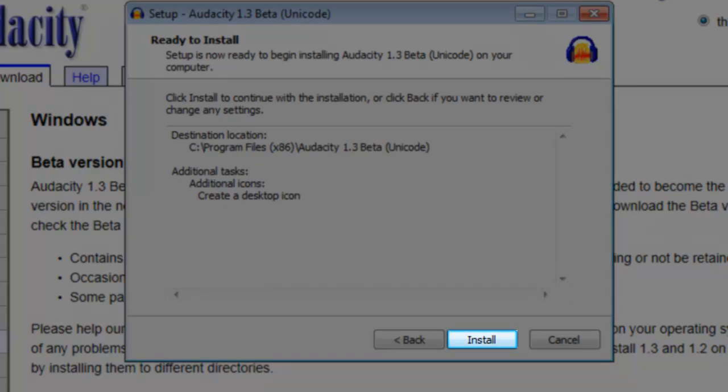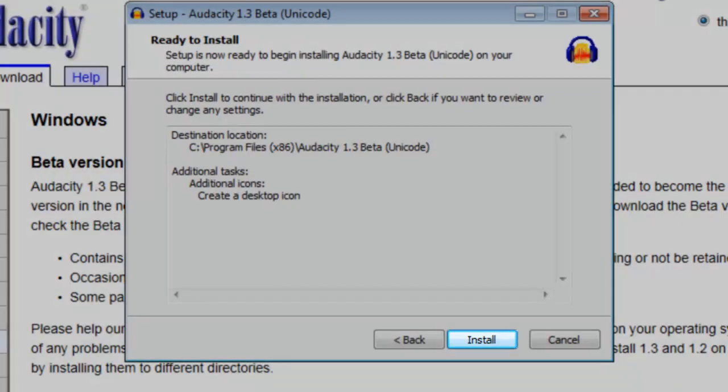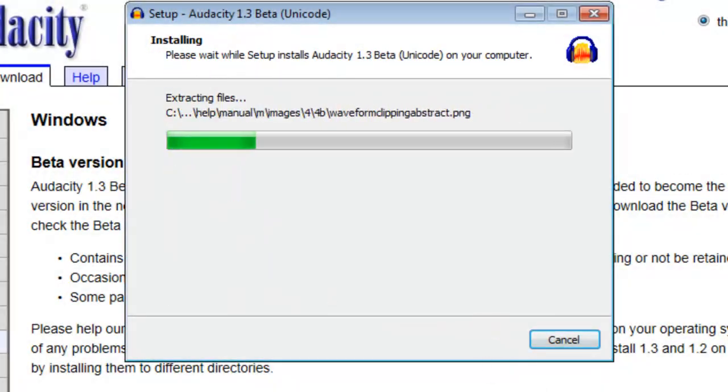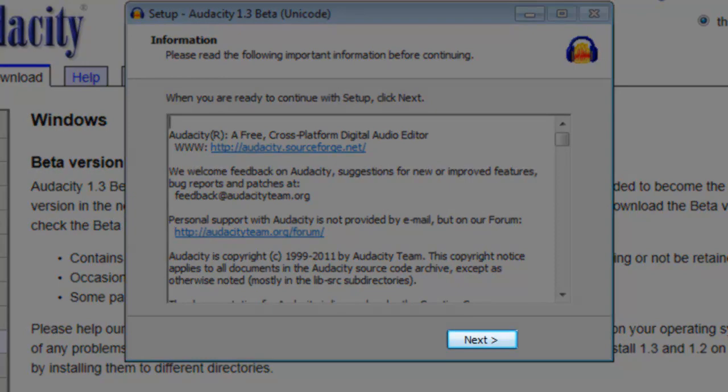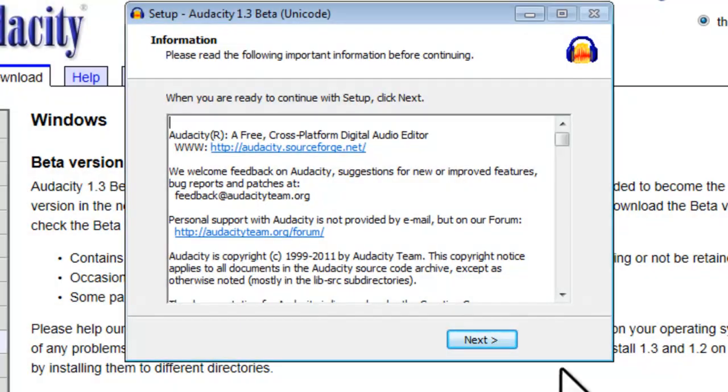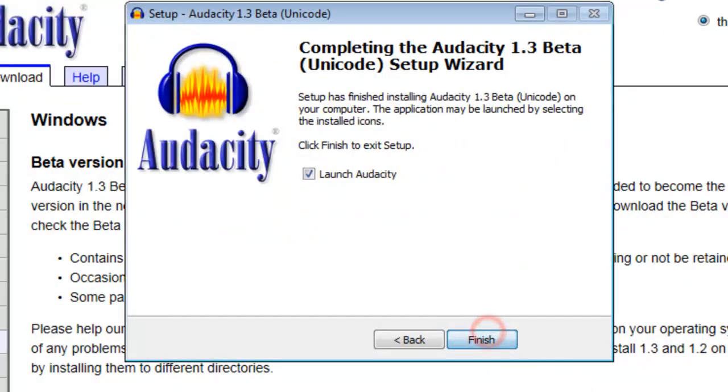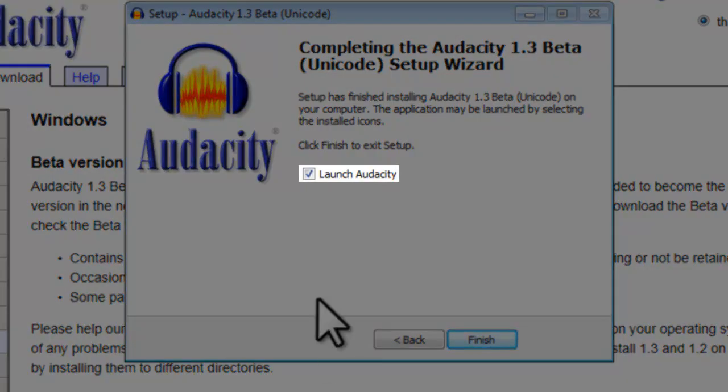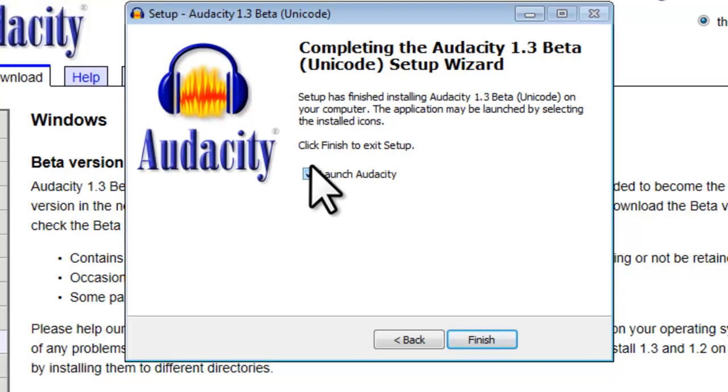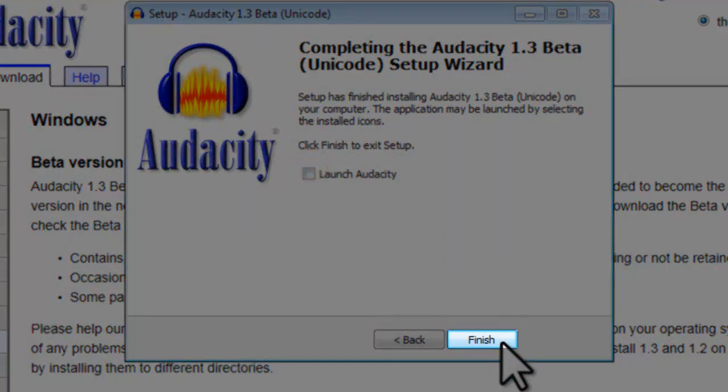On the Ready to Install screen, click the Install button. On the Information screen, click the Next button. On the Completing the Audacity Setup Wizard screen, deselect Launch Audacity, and then click the Finish button.